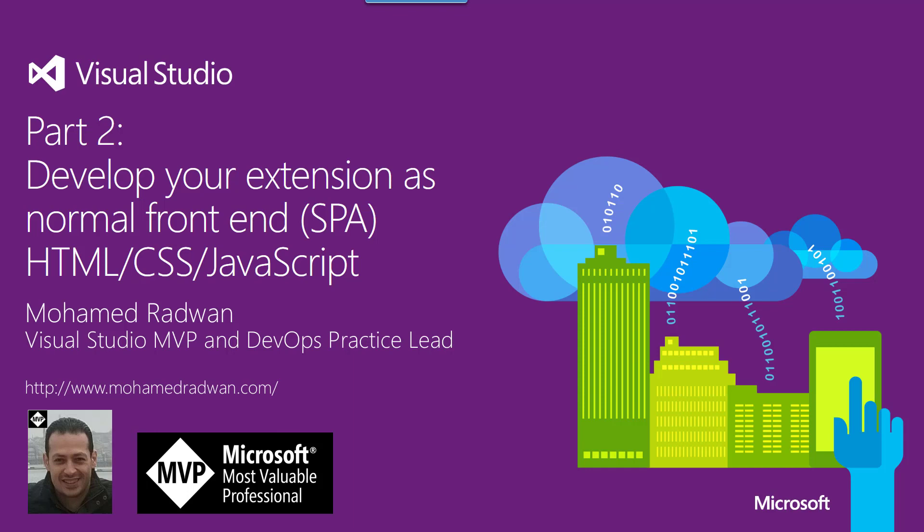In this part, which is part two, I'm going to explain that developing a Visual Studio Team Services extension isn't just normal backend development. You just need to use your basic skills for front-end development: HTML, CSS, and JavaScript.